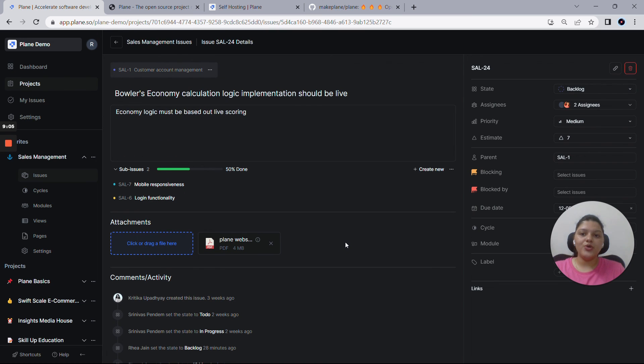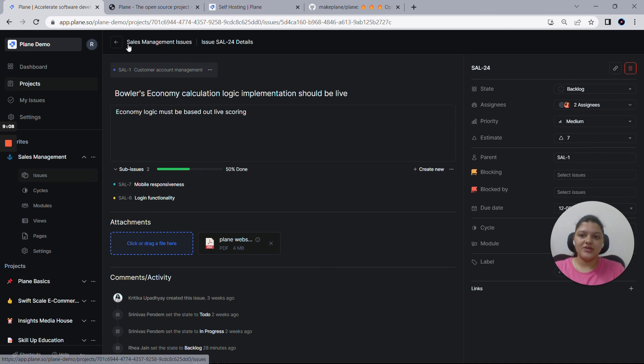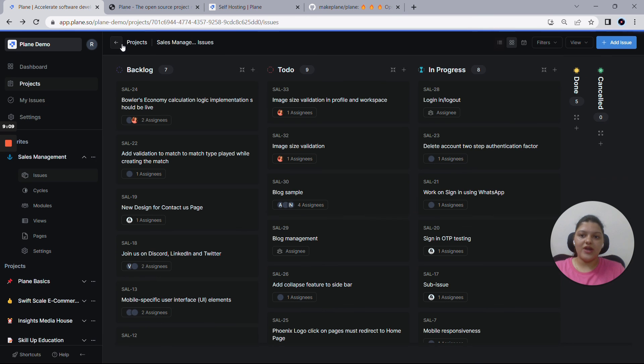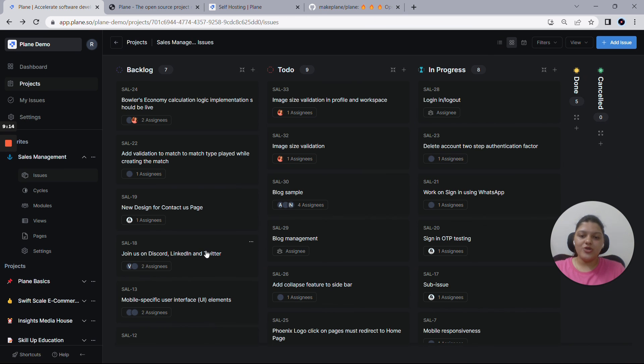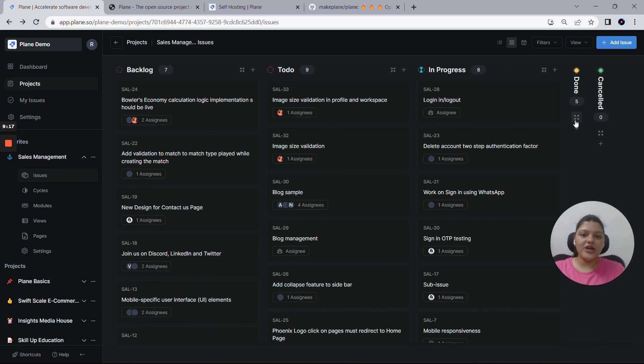So this is how the issues in Plane goes. Diving back to the Kanban view, this is the overall idea of how to use issues in Plane and what you can do and how to get the best out of issues in Plane.